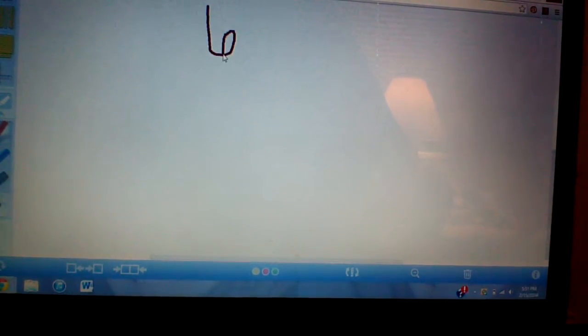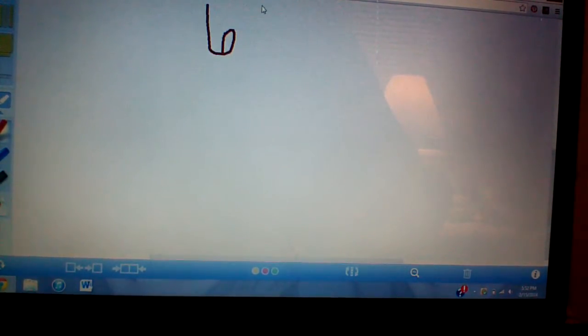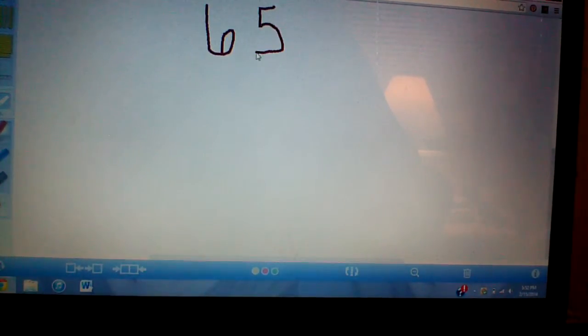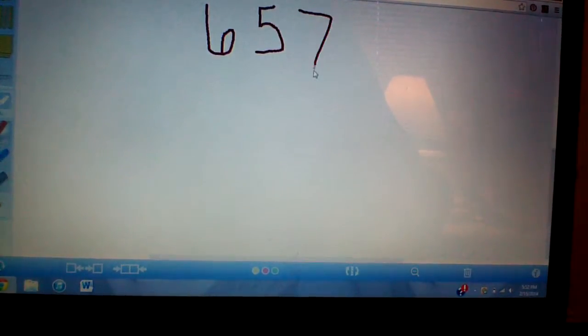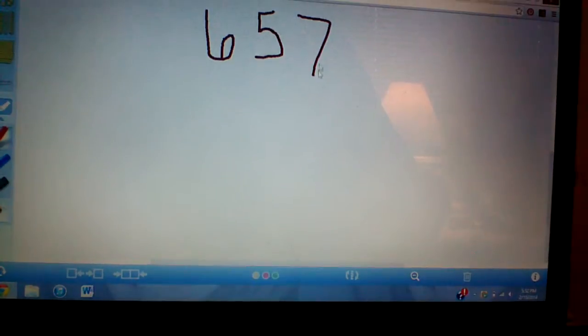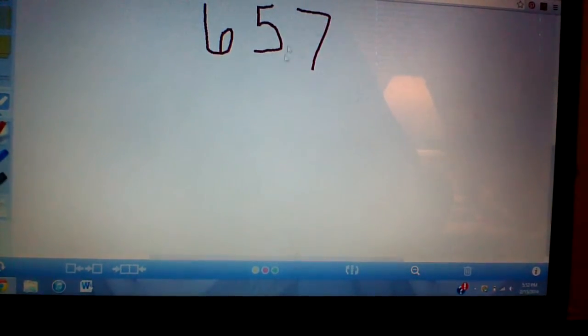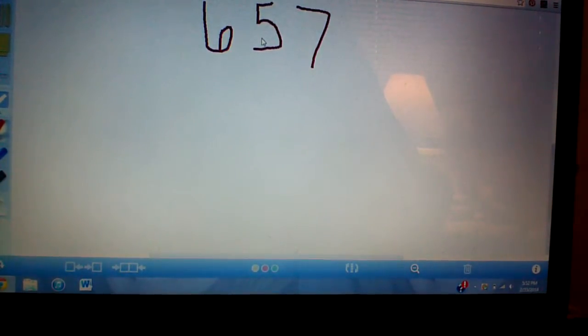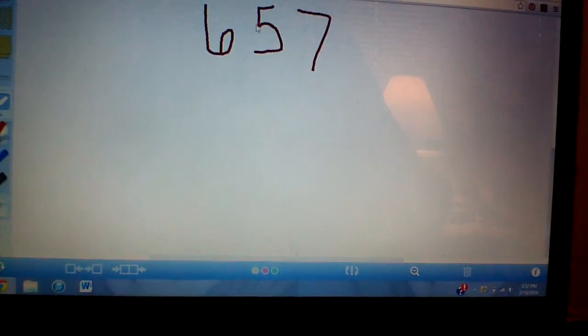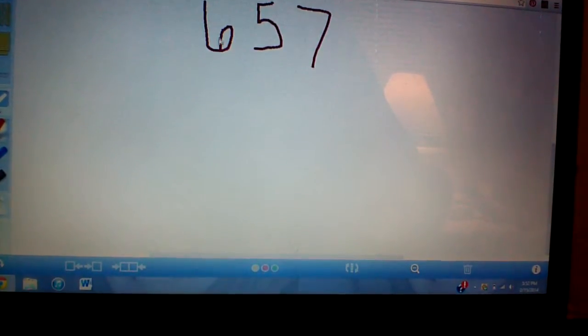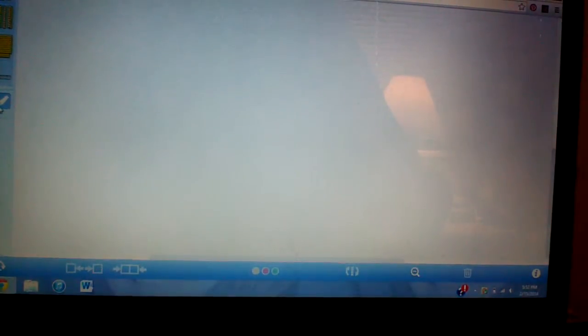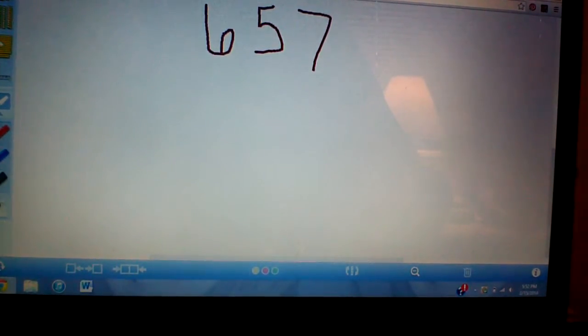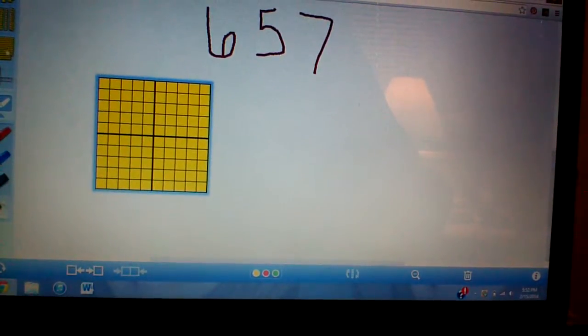Let's say 657. Okay. So I have 657. I need seven ones. So I need seven units, five longs, and six flats. Okay. So six flats.